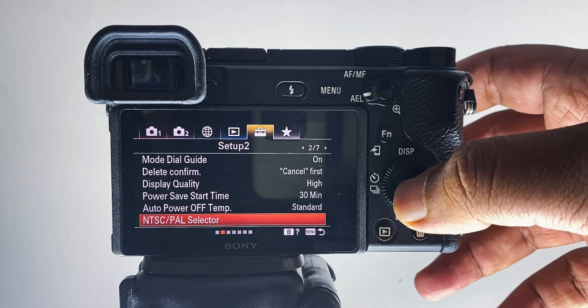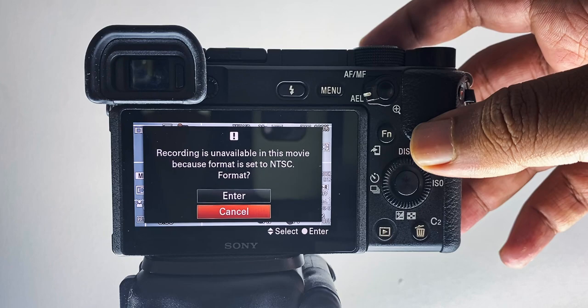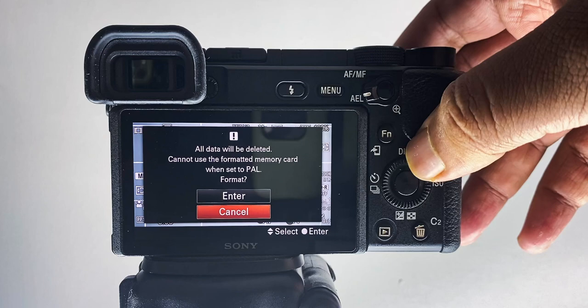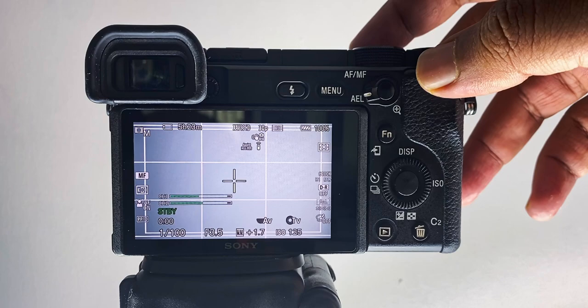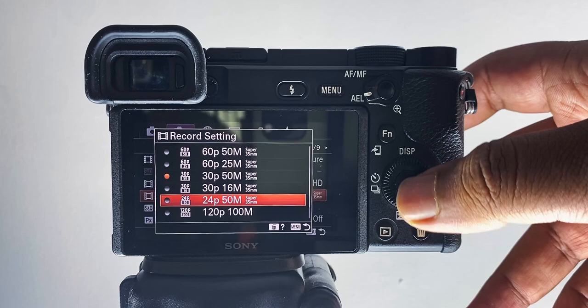One thing to notice is that it will completely format your memory card, and even if you remove the memory card and change this option, you can't record anything until you format the memory card. So keep that in mind when changing the settings. After changing the settings, on your format, you can find this 24fps shooting mode.